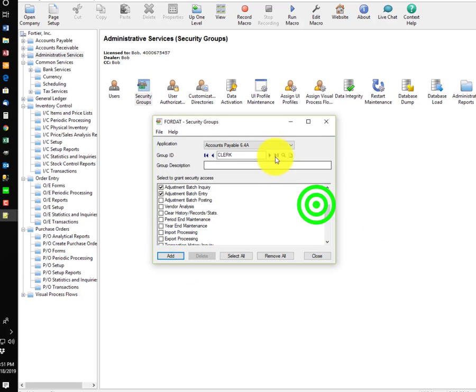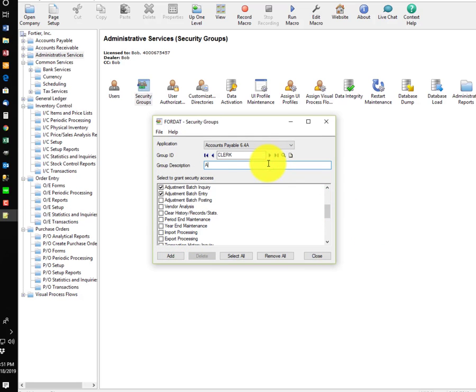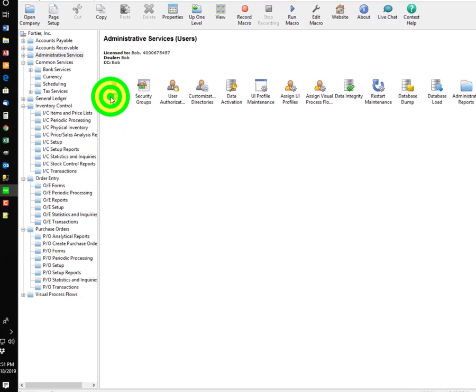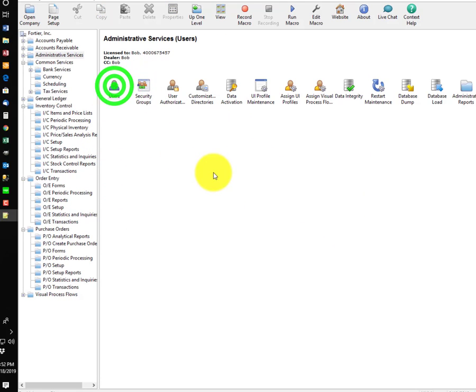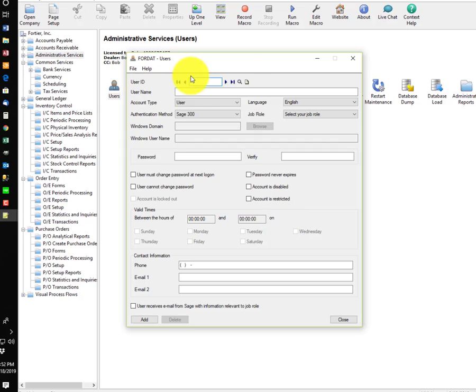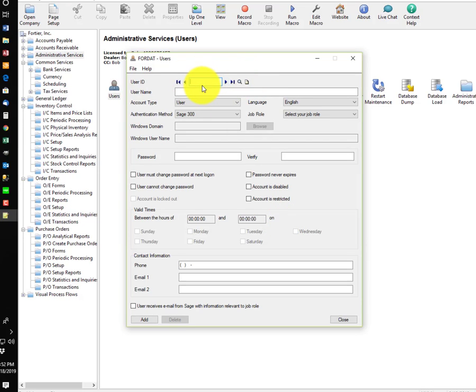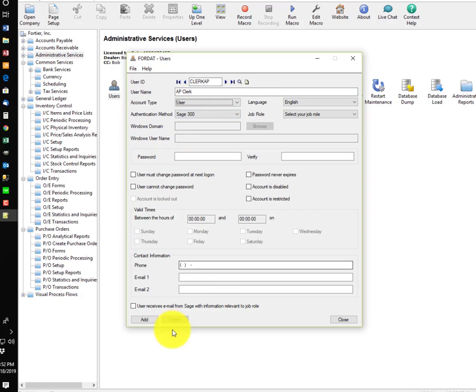Then once you add the group, we can add users, either Windows users, or we can add Sage 300 users. So, let me create a user called Clerk AP. This is a user account, so on and so forth.